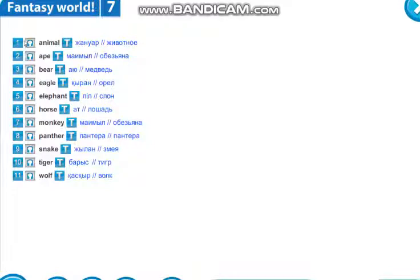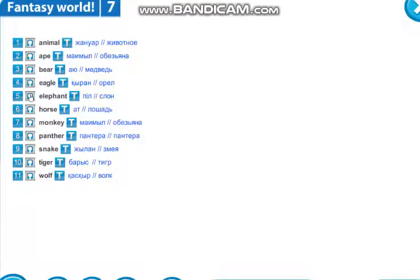Listen and repeat. Animal — животные. Ape — обезьяна. Bear — медведь. Eagle — орёл. Elephant — слон. Horse — лошадь. Monkey — обезьяна.